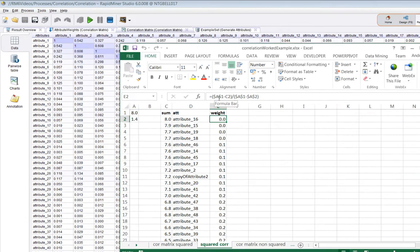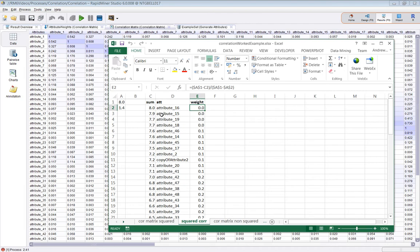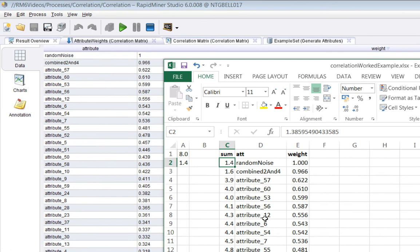So the next thing you do, having worked out the sum of the correlations, you can then work out the weight. And the way you do it is you subtract. It's quite a simple formula. So here's a table showing the sum of those weights for each attribute here.